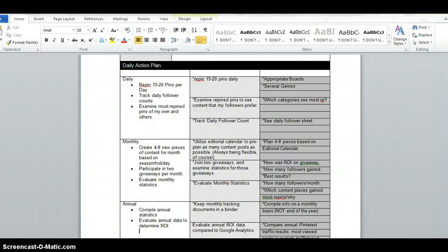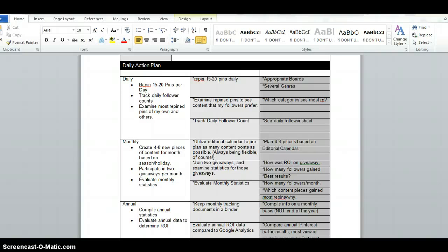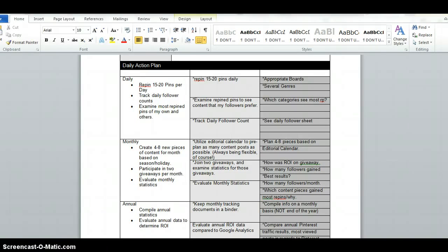So when I take a look at my first one which is daily the three things I think are the most important are repinning 15 to 20 pins per day tracking daily follower counts and examining the most repin pins of my own and others. So that kind of boils down to the first one you're repinning 15 to 20 pins daily to appropriate boards across several genres. I'm going to consistently do that every day. That's what I've been doing for eight months. That's what's gotten me here. One of my main not going to change goals for every day is going to be that goal. That's my number one.